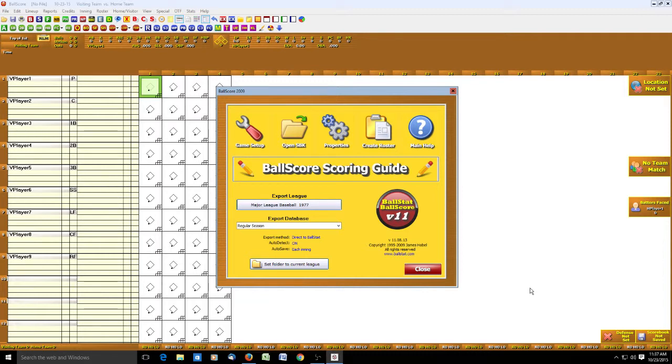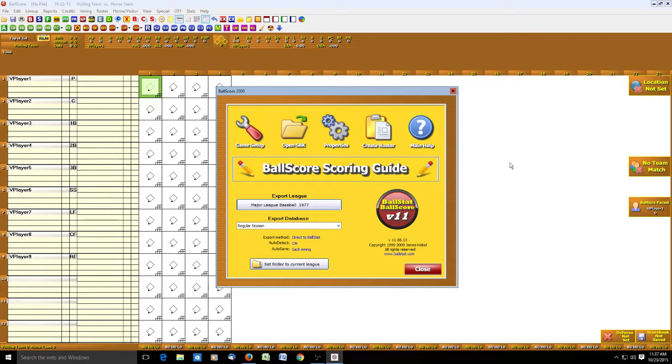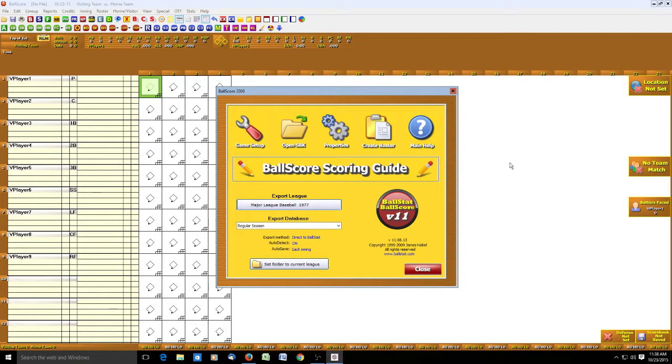Before we get started, I want to mention this is on Windows version 10, and it has created a small glitch in the game setup. I'll show you how to work around it. If you're using Windows 7 or Windows 8, I did not detect this glitch before. But if you are using Windows 10, I'll show you how to work around it.